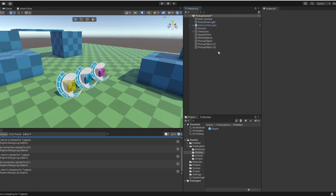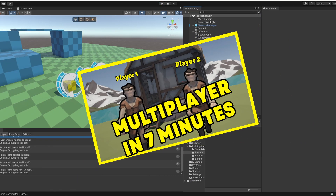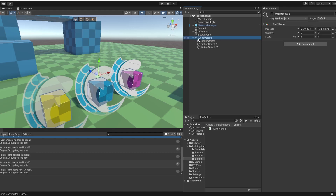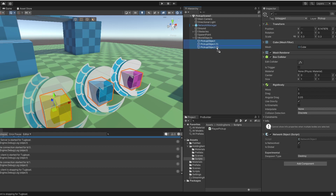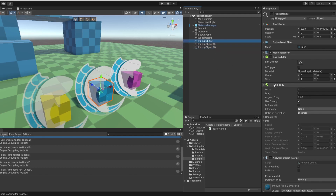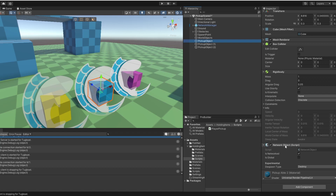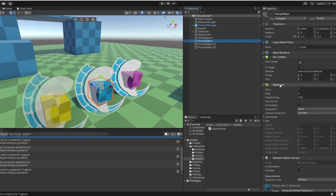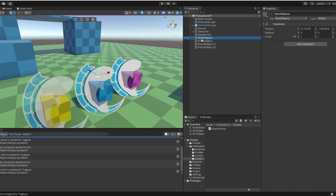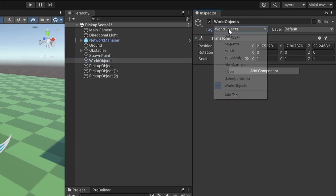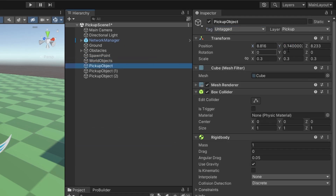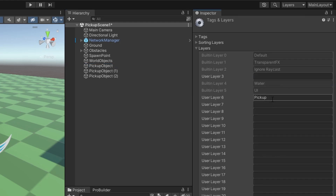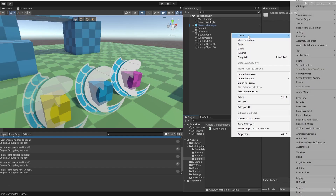One thing that's important to mention is I just used a very basic multiplayer setup, which I already have a video about — so if you don't know how to do that, go take a look. I've set up this empty GameObject transform called worldObjects. I have three pickup objects inside of it which just have a BoxCollider and a Rigidbody and are a NetworkObject. The NetworkObject is used so we can send information about the object over the network. The worldObjects empty GameObject is tagged with 'worldObjects', and the pickup objects have a layer called 'pickup' which you can simply add.